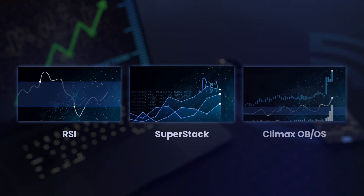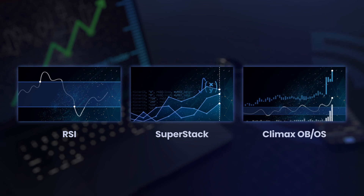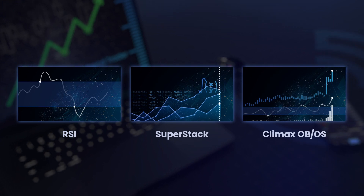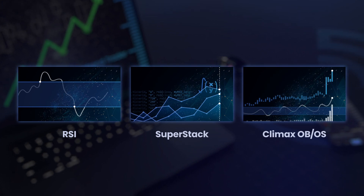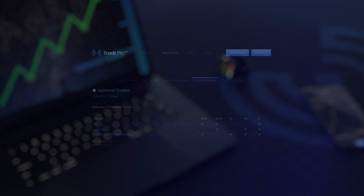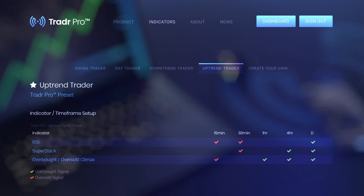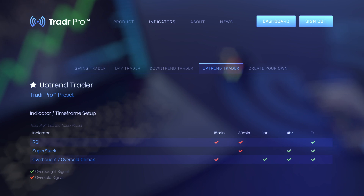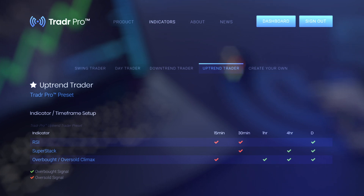The daily uptrend preset uses a combination of three of our most popular indicators which monitor and react to both RSI levels and volume. The timeframes and the directions of the included alerts have been specifically tuned for a trading style with the prevailing daily trend.